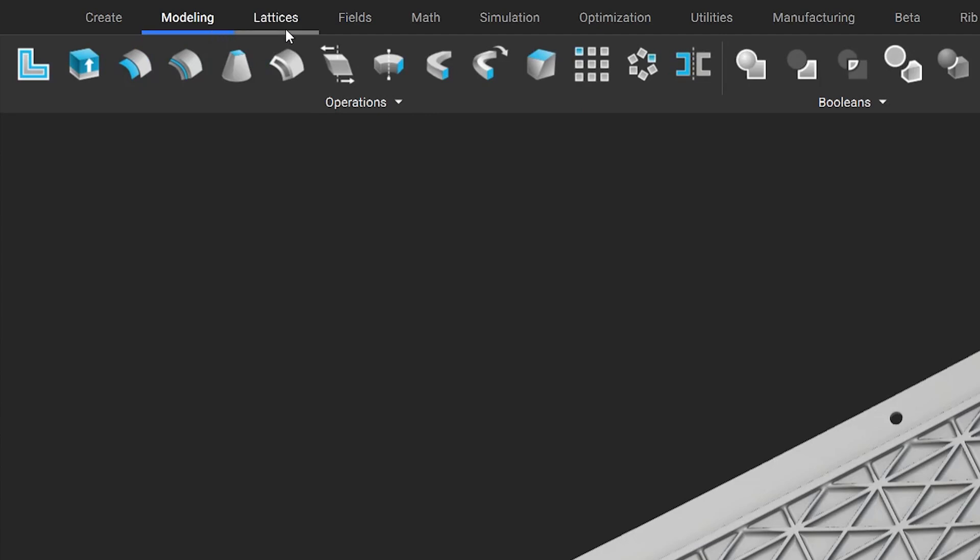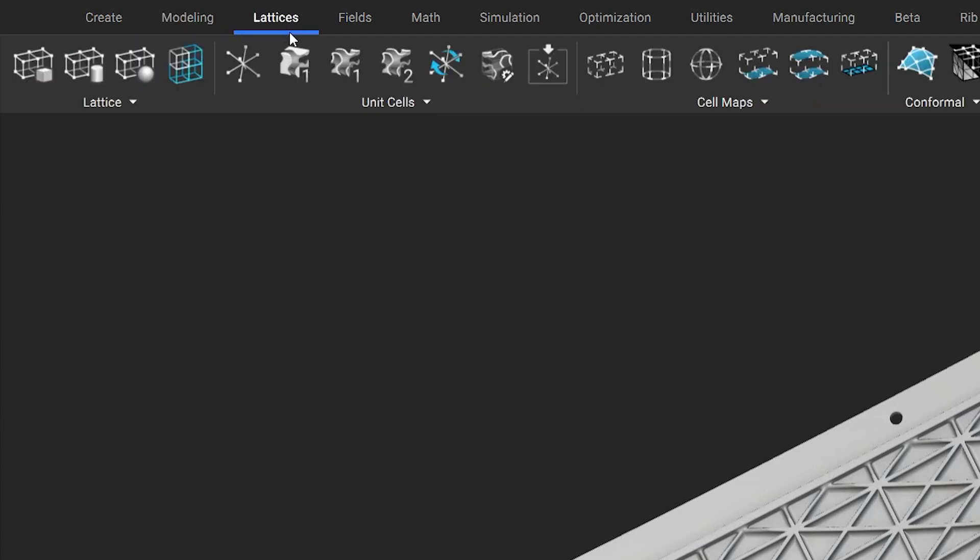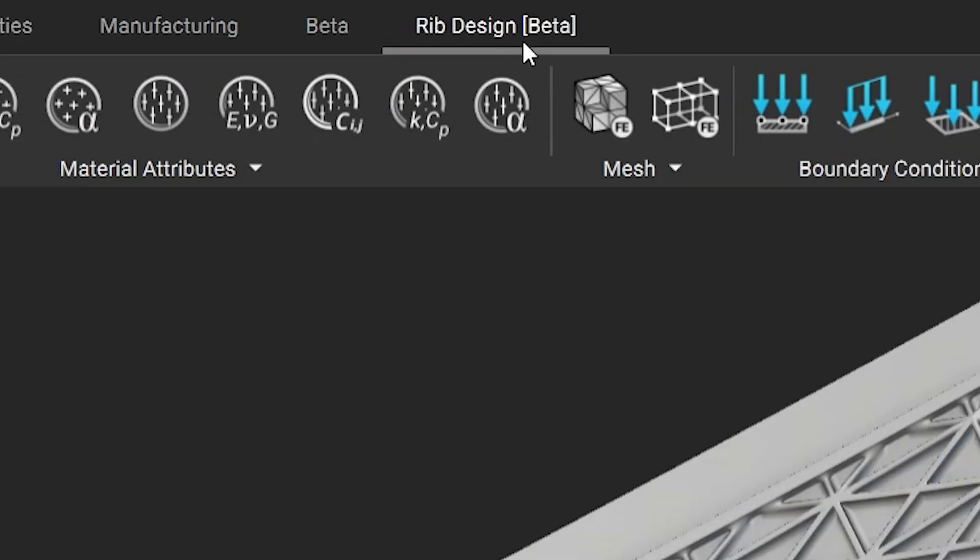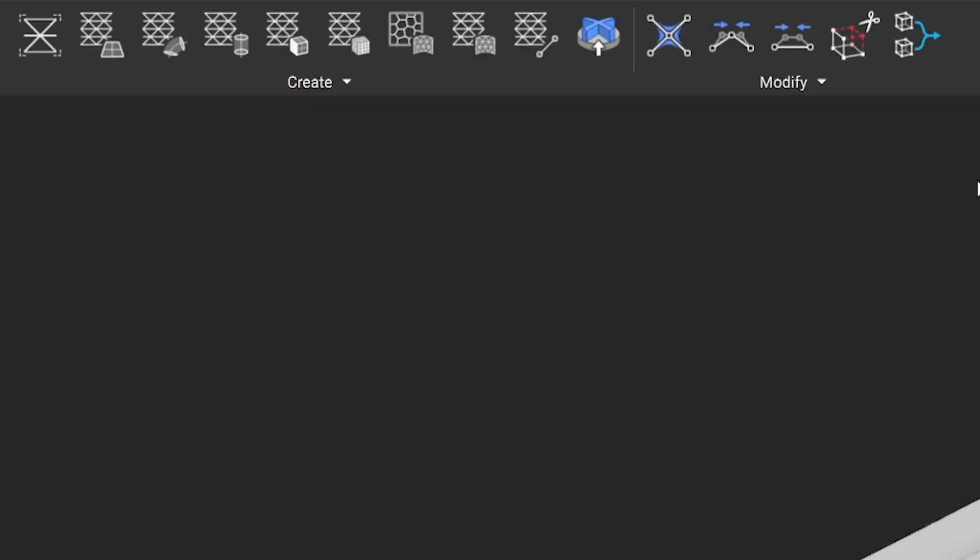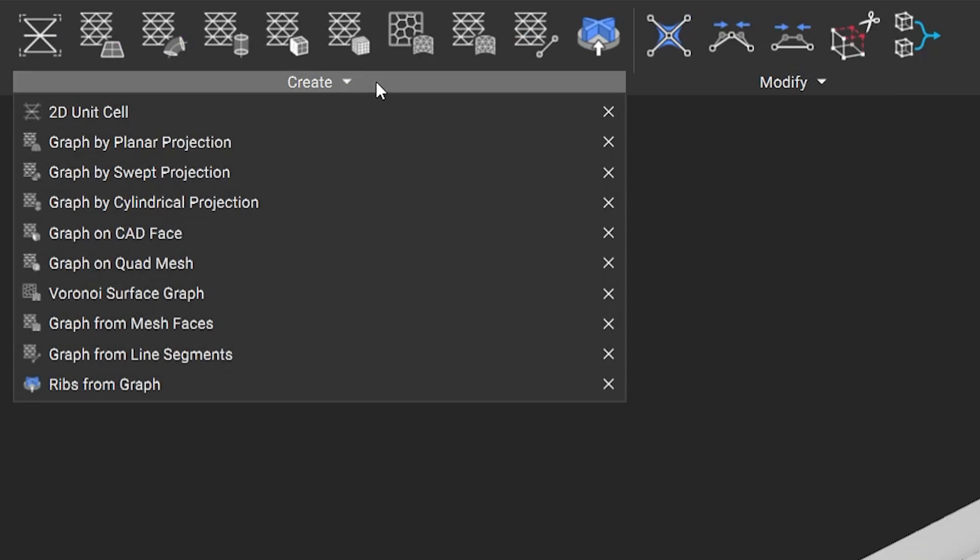NTOP offers many tools to help lightweight your parts. We recently released new ribbing tools to help you lightweight while stiffening your parts.